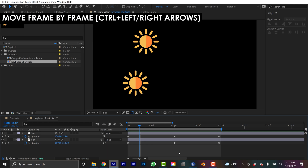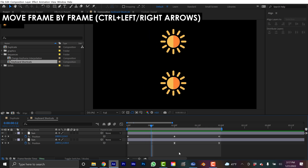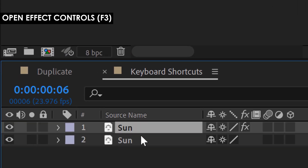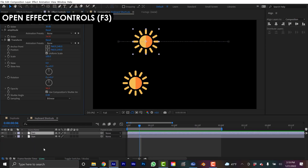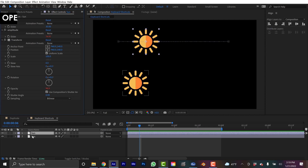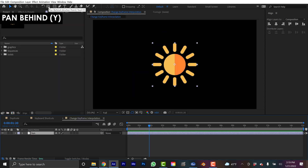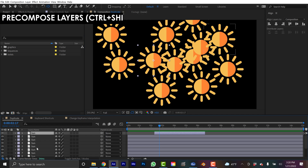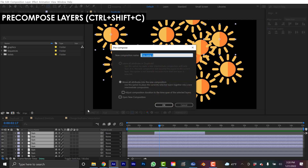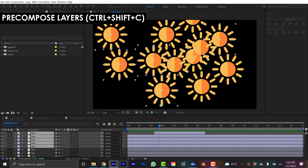If you'd like to move frame by frame on the timeline, hold the Control key and then use the right and left arrows. If you look down at the timeline panel, you can see that my top layer has effects applied. So if I want to look at the Effect Controls panel, I can just hit the F3 key with the layer selected. Earlier I talked about the Pan Behind tool that allows you to manipulate your anchor point — there's a shortcut key for that: just press Y and that's going to activate it, and you can quickly move that anchor point around. If you'd like to pre-compose layers, just grab your layers and hit Control-Shift-C, and now you've got a pre-comp.